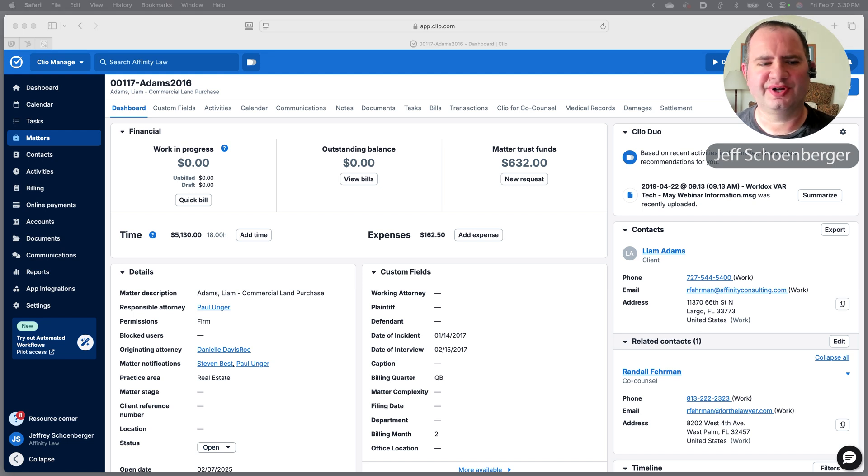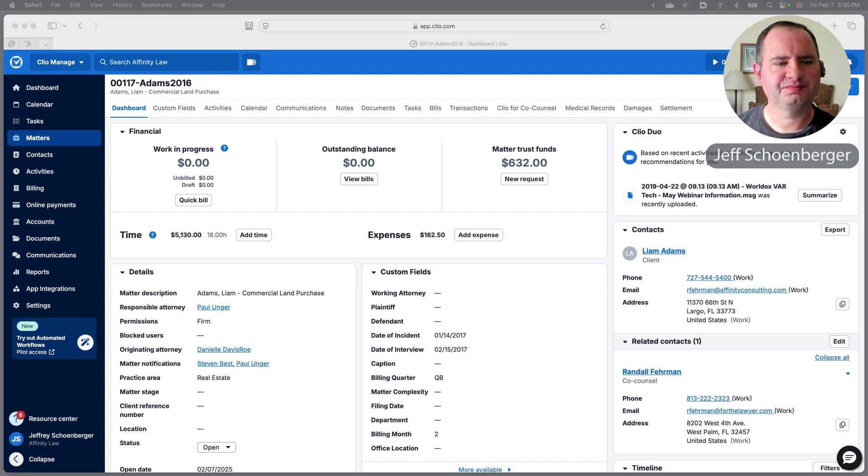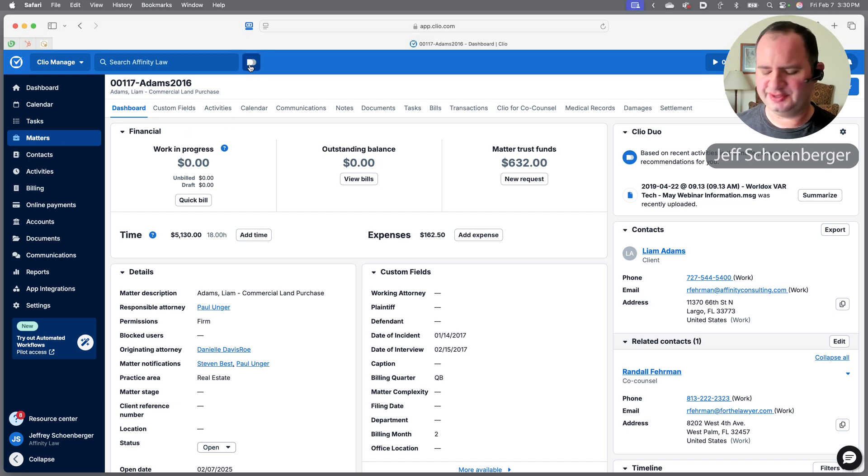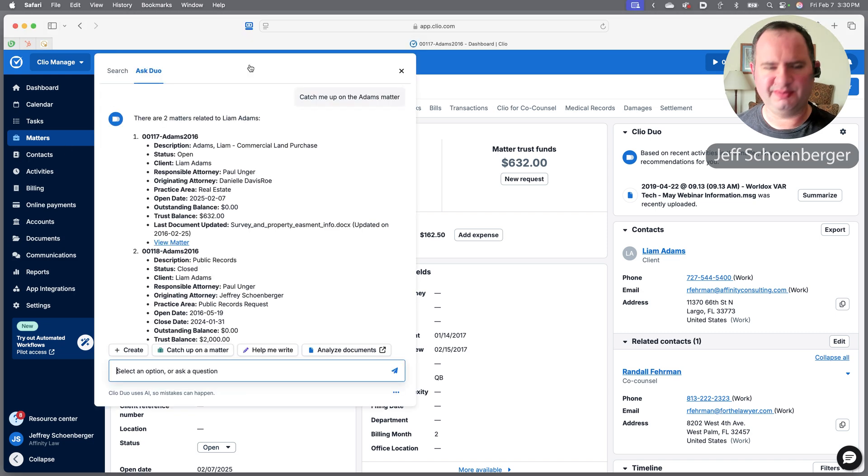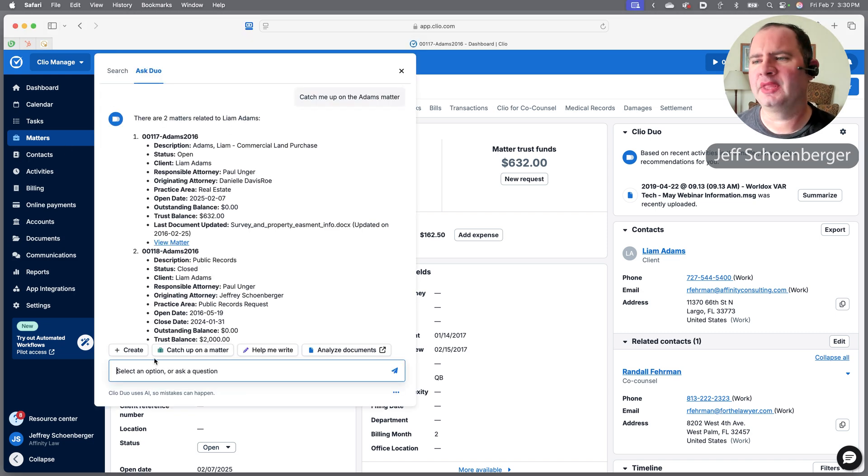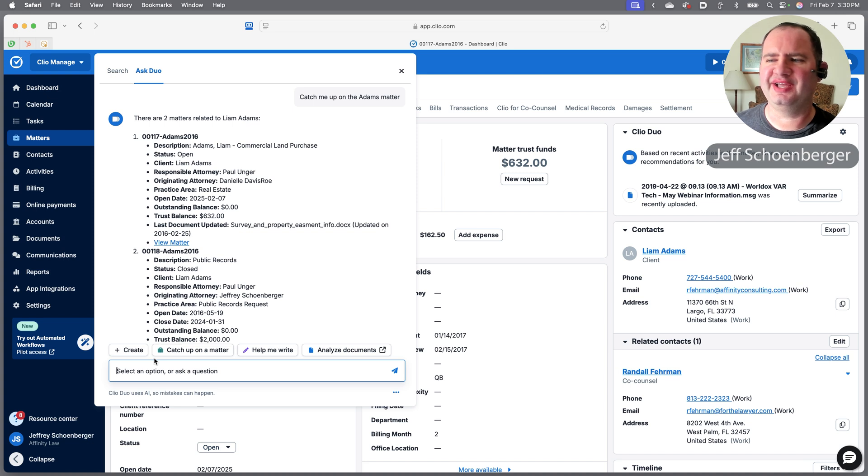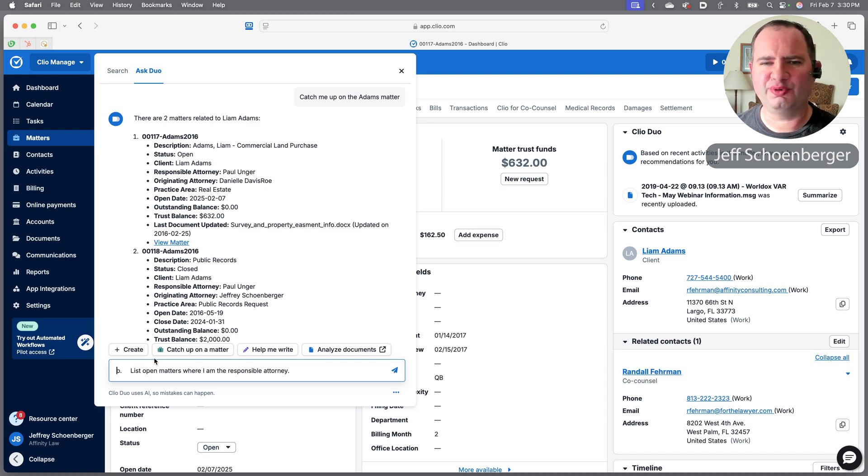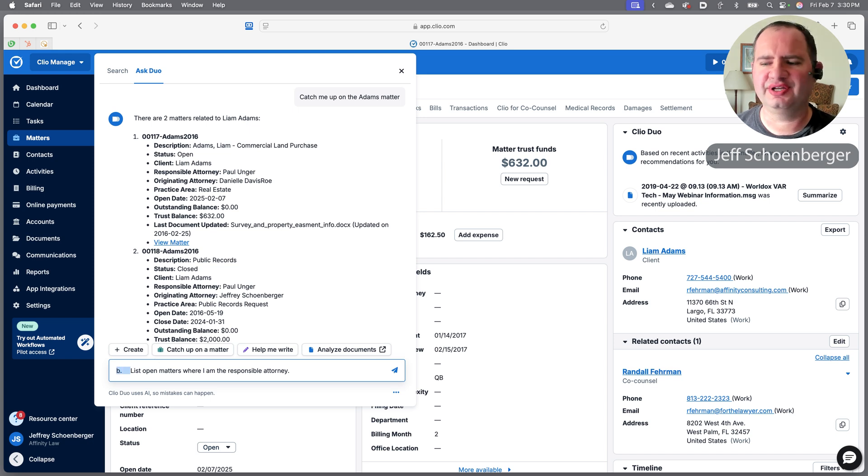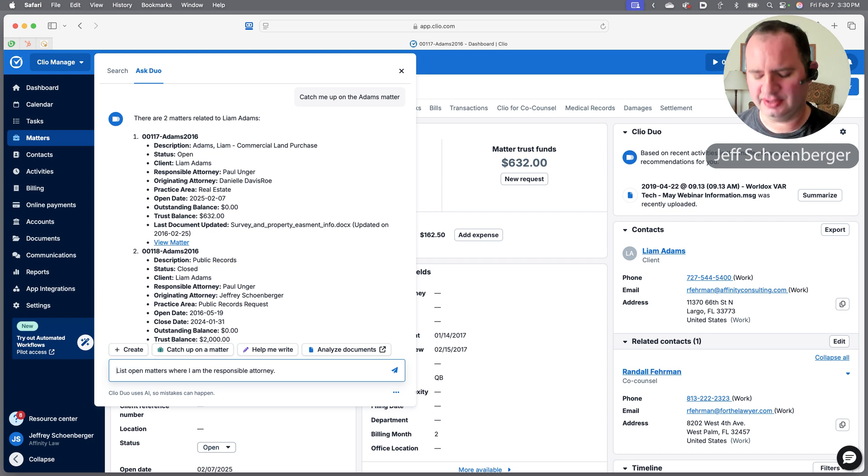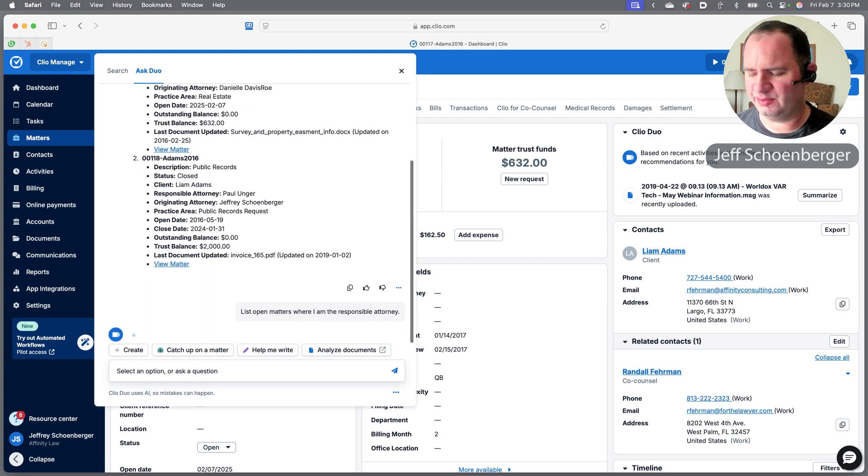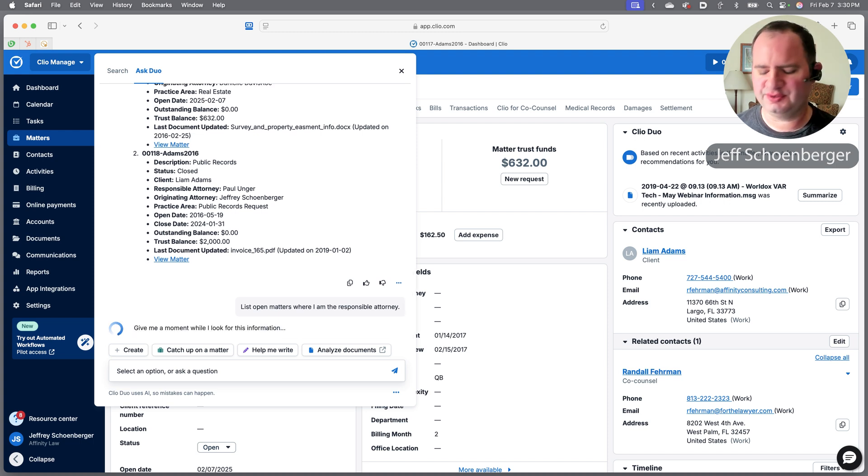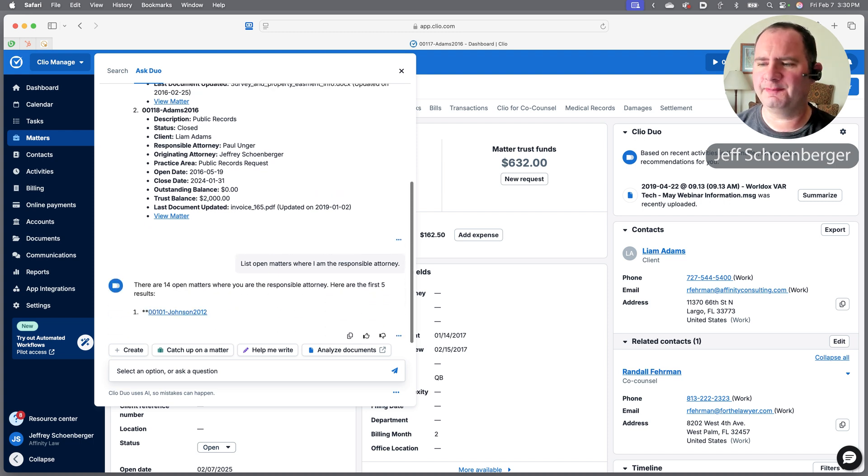Let's ask a little bit more of a complex question. Maybe I've been gone for a month or maybe I was on sabbatical for a while, so I come back in and I need some additional help. Maybe I want to know what is my entire outstanding case list, so I might ask it to tell me what matters are open where I am the responsible attorney.